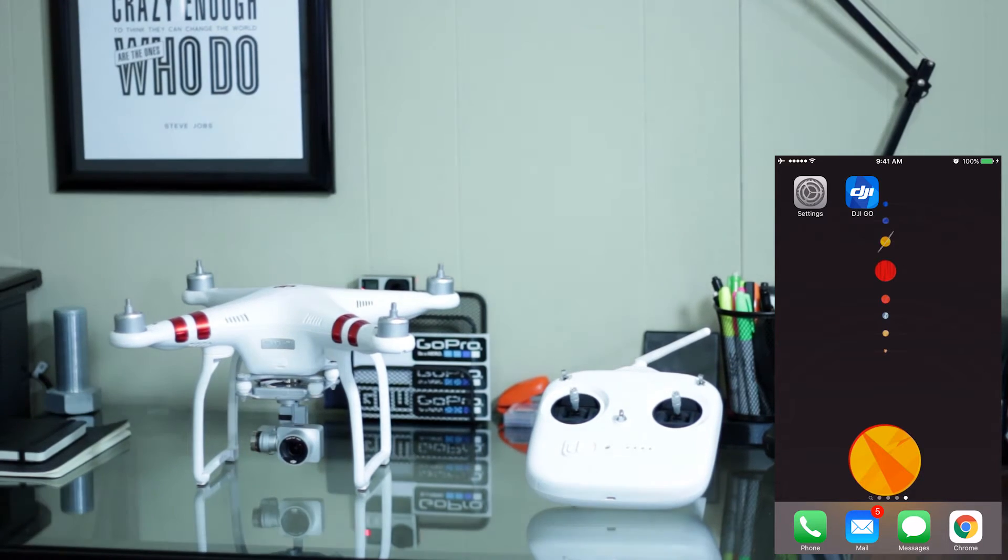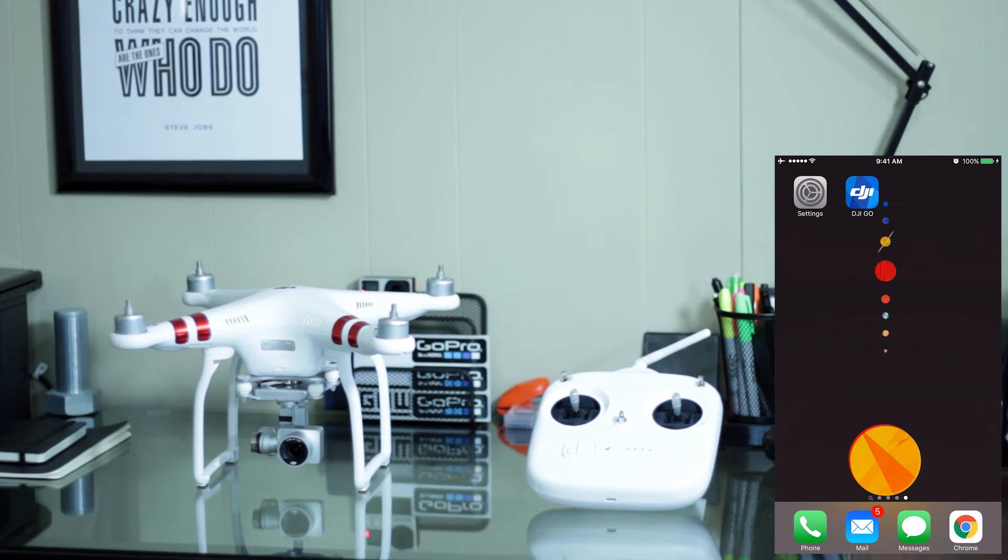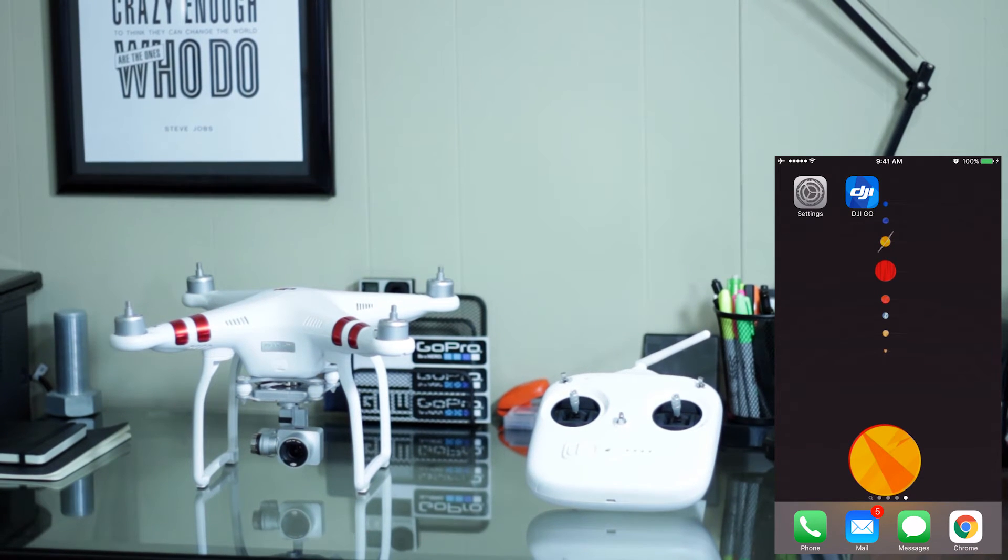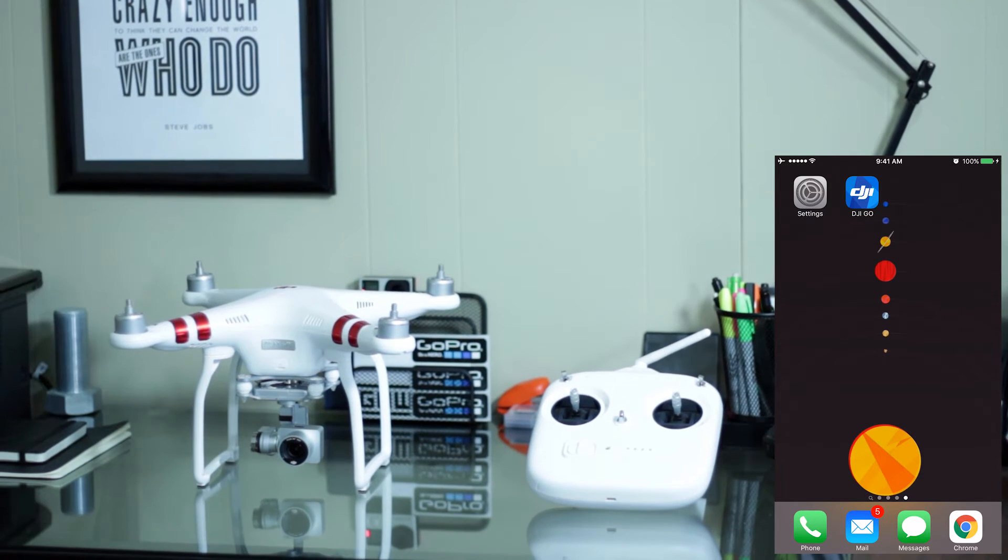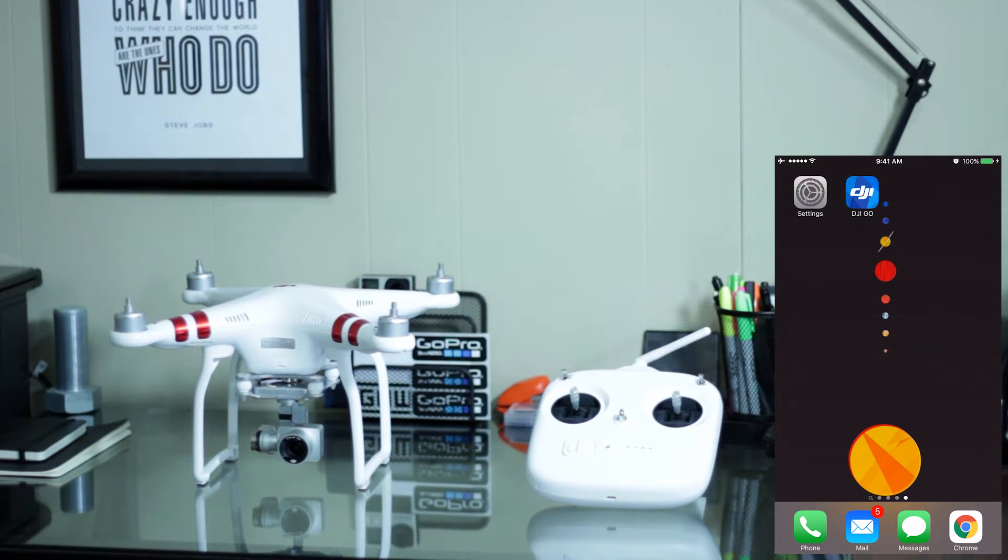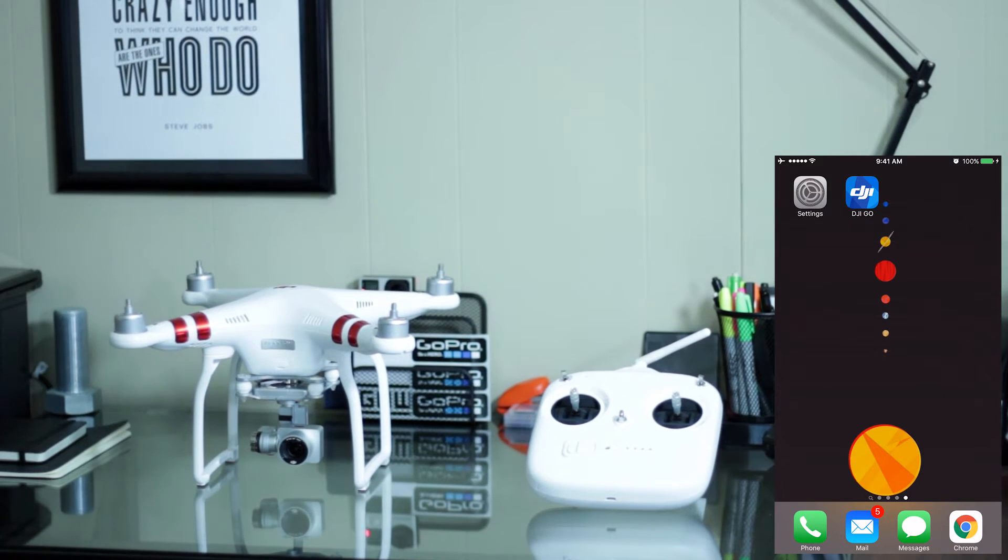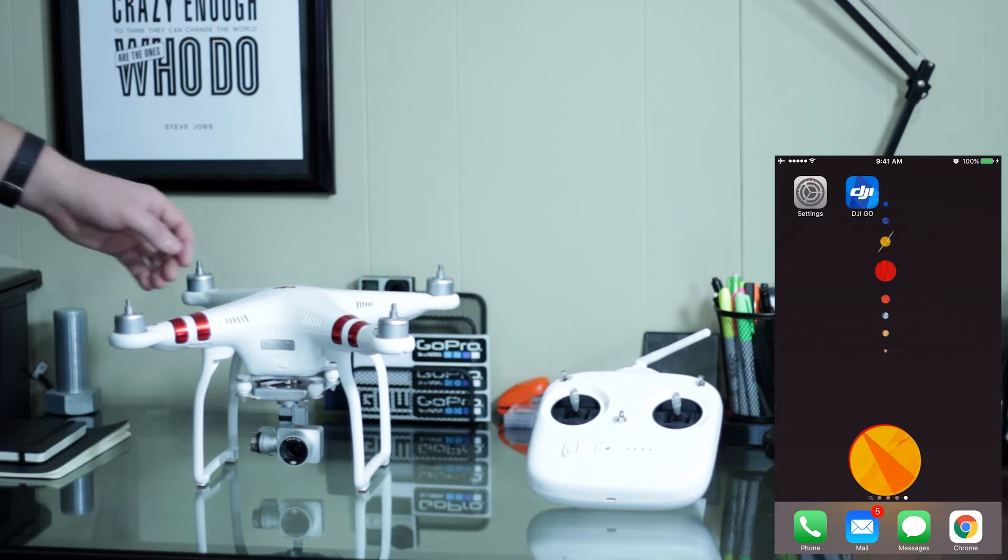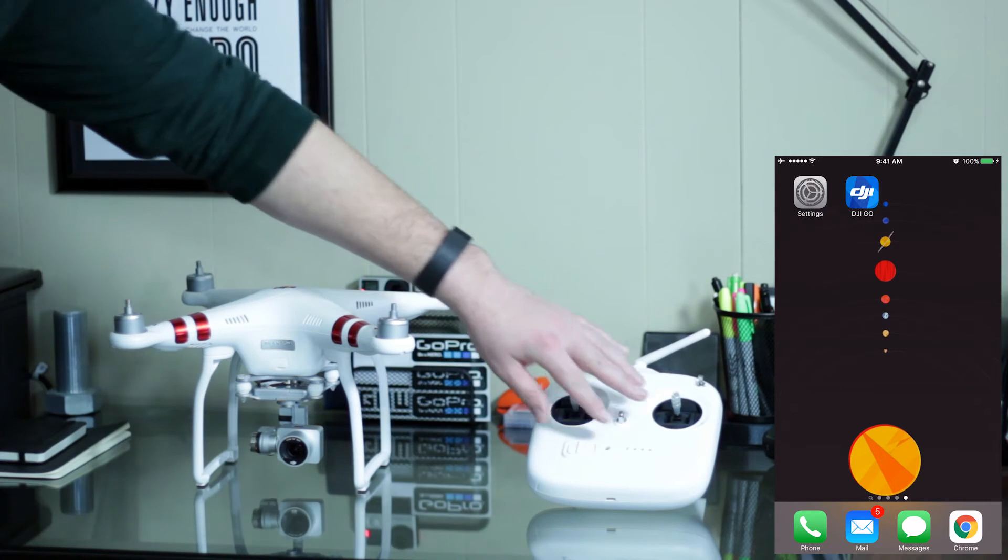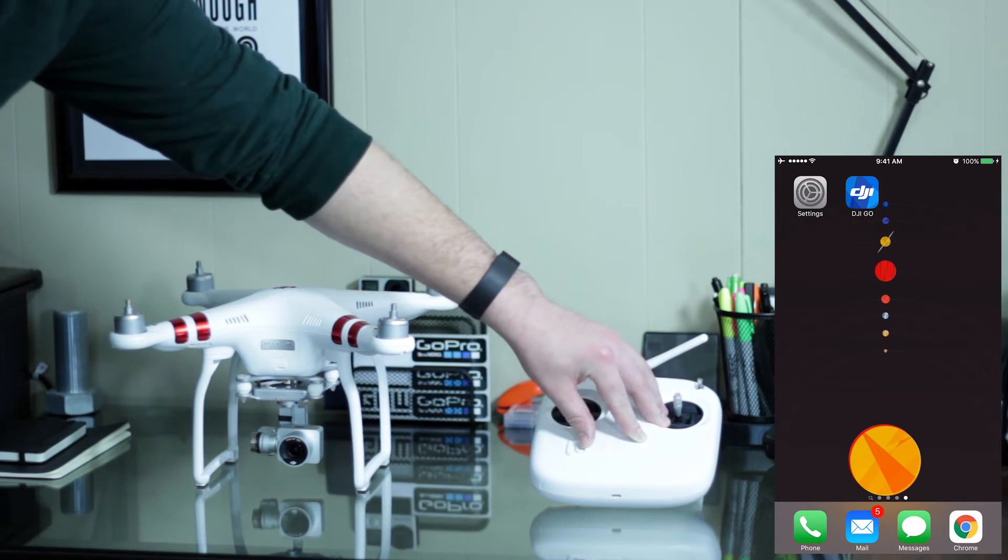Okay, I'm going to show you how to use your DJI Go app in order to update your Phantom 3 Standard. The first thing you're going to want to do is turn on your remote.